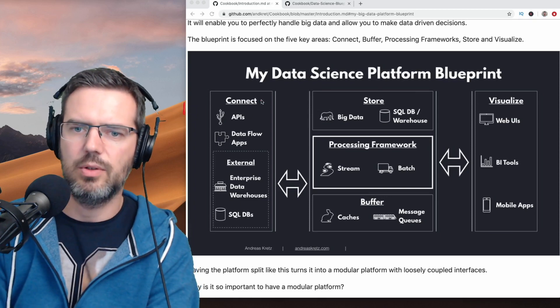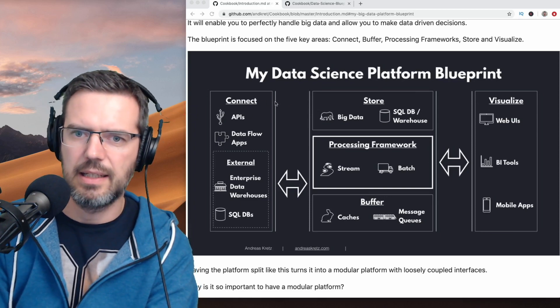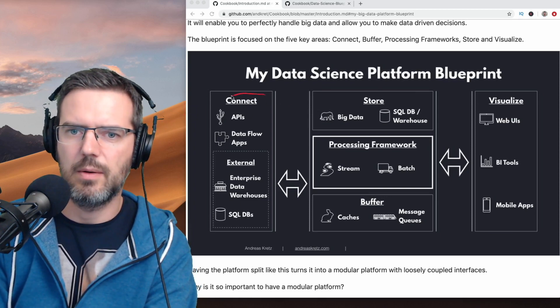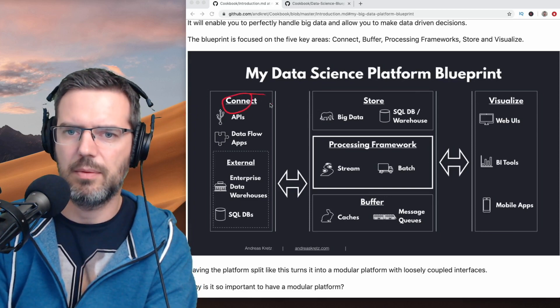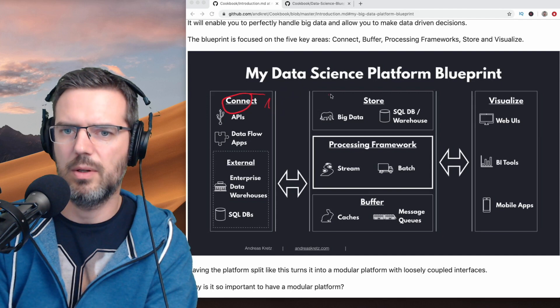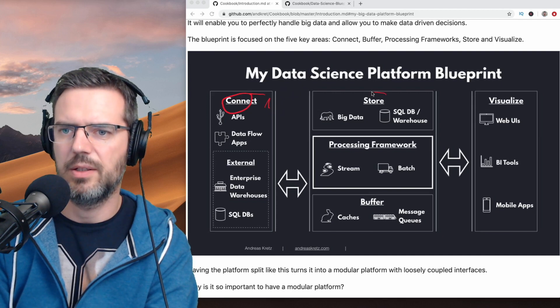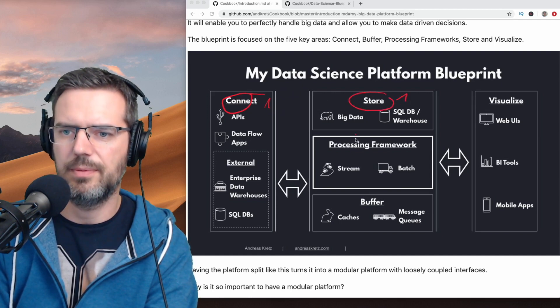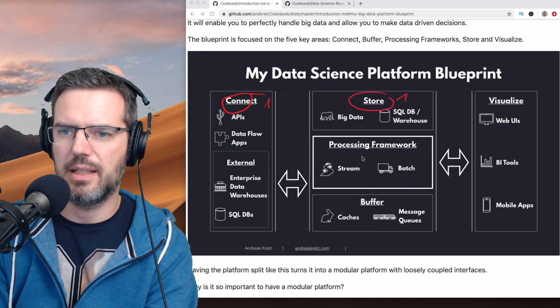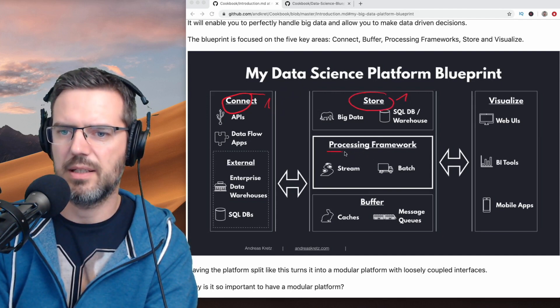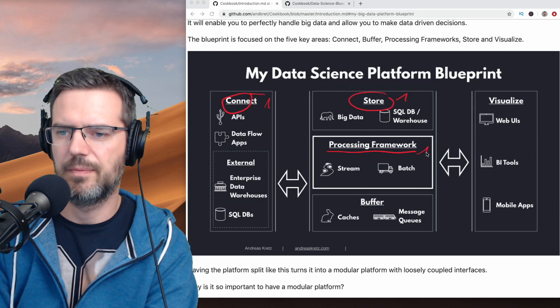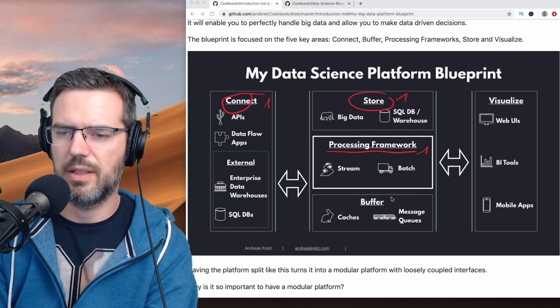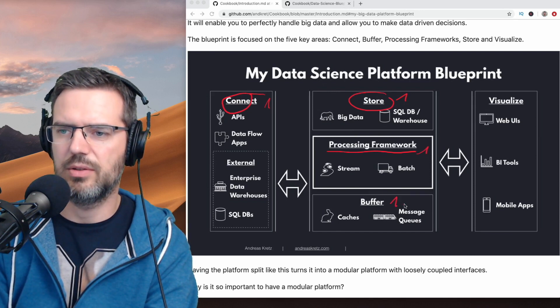You're taking something from the Connect, you're taking another tool from the Store, you're taking a Processing tool, you're looking into a Buffering tool.